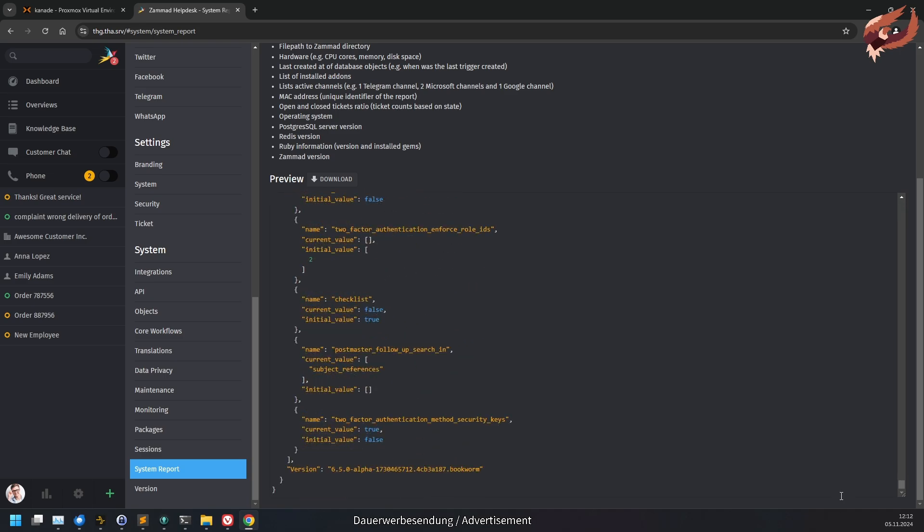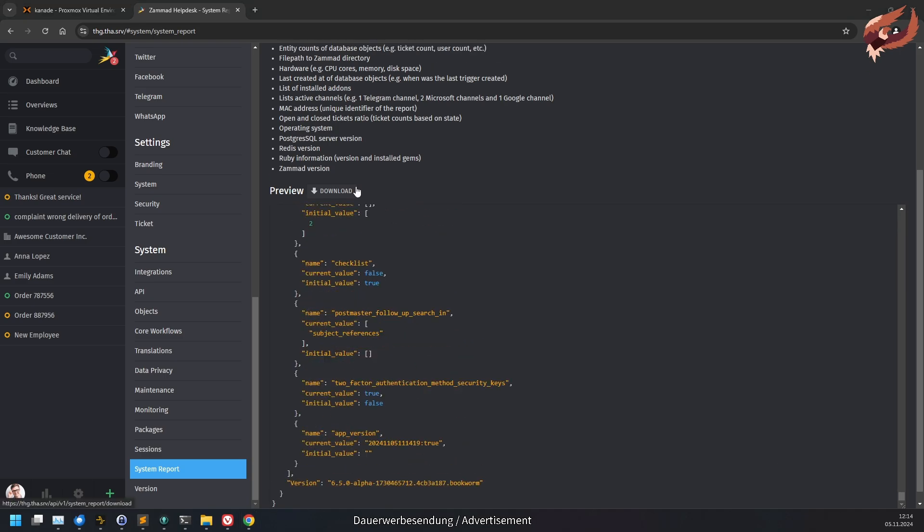This report is never sent automatically and has to be submitted manually. This menu is only available to on-premise installations, as this information is available to ZAMAT Software-as-a-Service already.